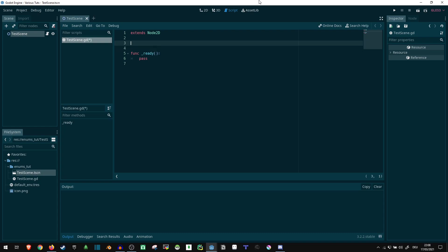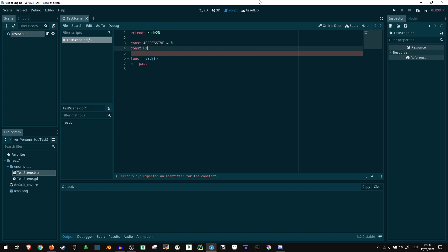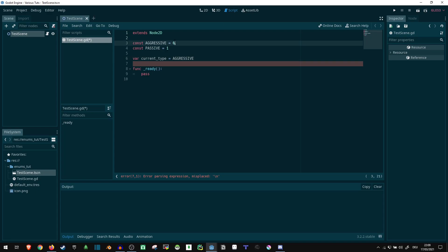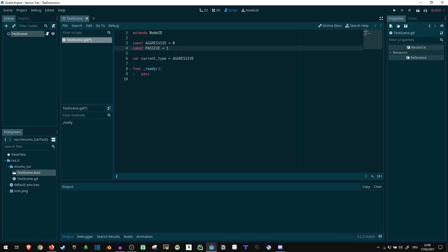Now what we can do here is we can say we want to try defining the states a player might be in, or the different types of an enemy. So, an enemy might be const aggressive equals zero, const passive equals one, maybe some more different states, and then we can say something like var current type equals aggressive. That way we don't have to remember these numbers, they are gonna be unique numbers, so we can tell which is which, but we don't have to remember them.